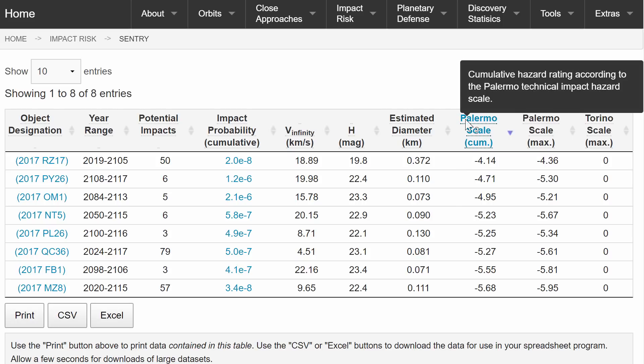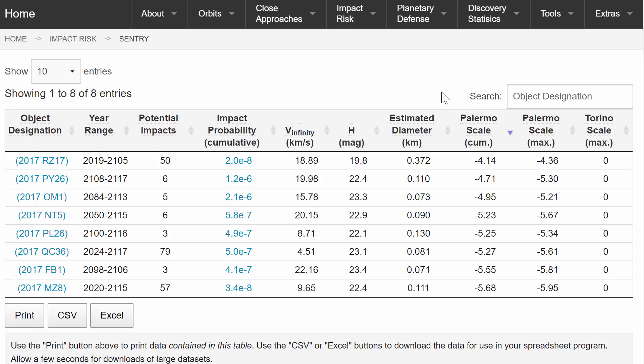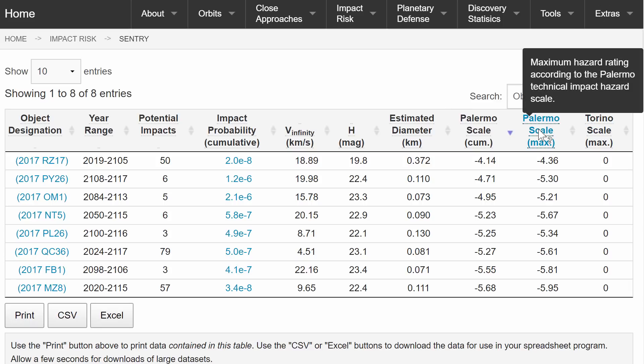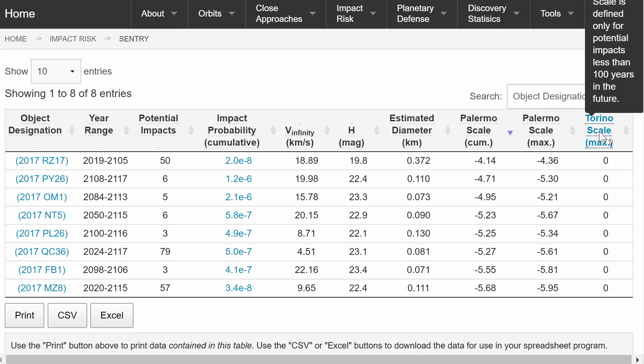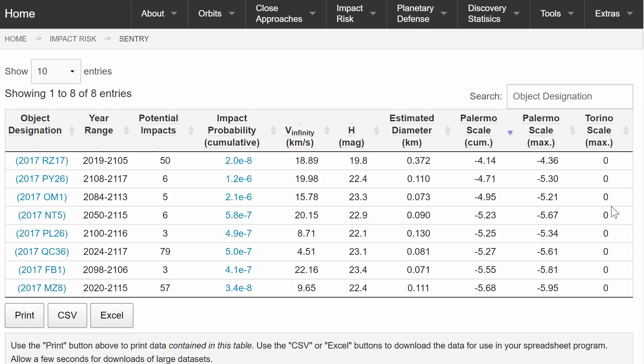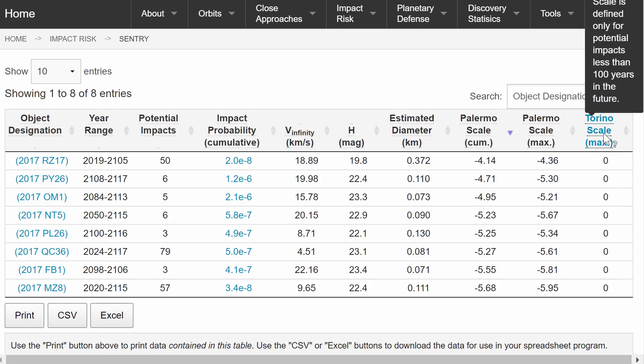The most famous scales for determining the collision chance are the Torino scale and the Palermo scale. This scale only takes into account impacts within the next 100 years. So basically if it's less than 100 years then it will appear here. If it's more than 100 years it will not appear here.